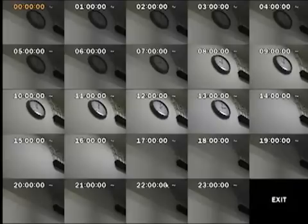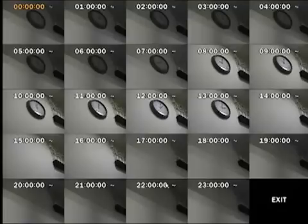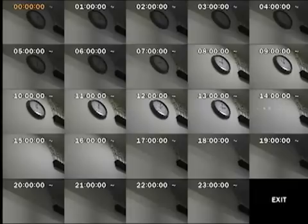This day is broken down into 24 one-hour clips. Each thumbnail shows the snapshot at the beginning of each hour. On this day, notice that between 1 p.m. and 2 p.m. the clock went missing from the wall. To further break down this exact time of the event, double click on the 1 p.m. thumbnail.